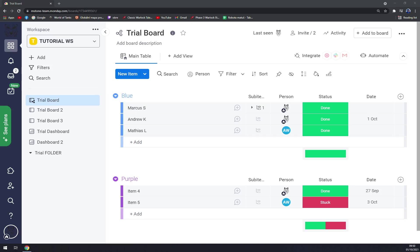When we go into our workspace, let's go to the one that we created just for this purpose. We can go and, as you can see next to the main table, we can go and click to add a view.